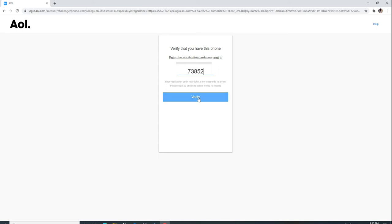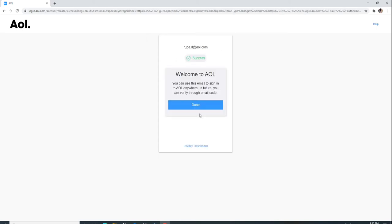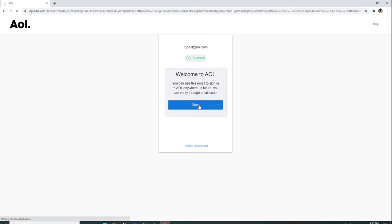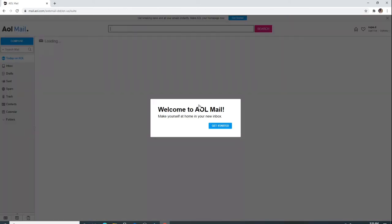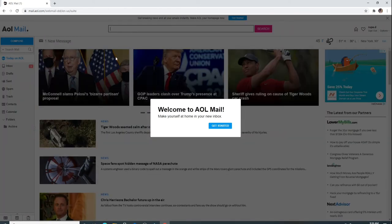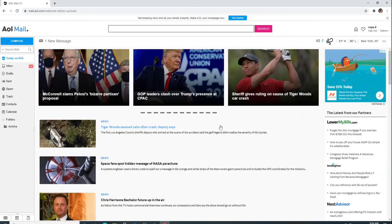After that, click on verify and you have successfully signed up for AOL Mail account. Click on done, wait for a few seconds, and this is your home screen for your AOL Mail account. Click on get started and start exploring.